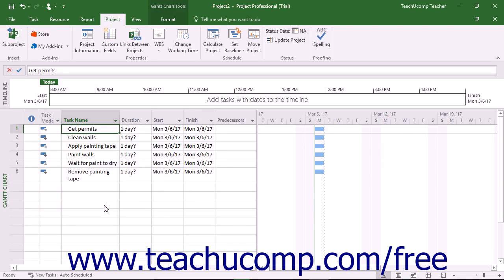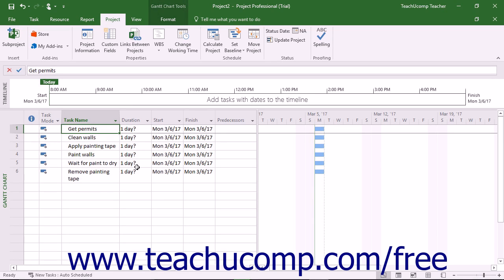Each task you create within a project file must have a duration. This duration can be measured in any unit of time, from minutes to months. Most often it is measured in terms of hours, days, or weeks.